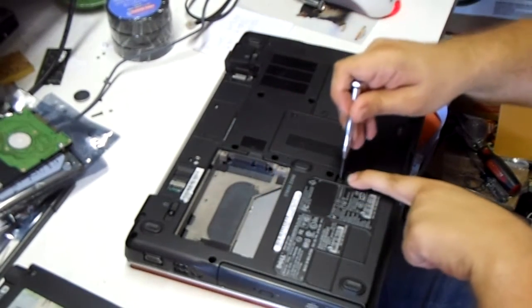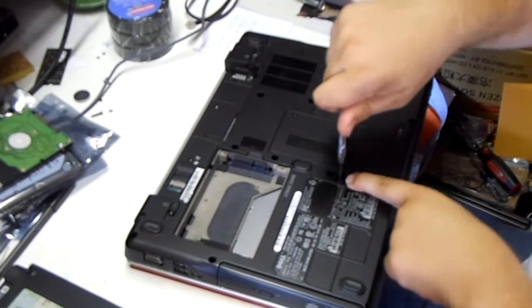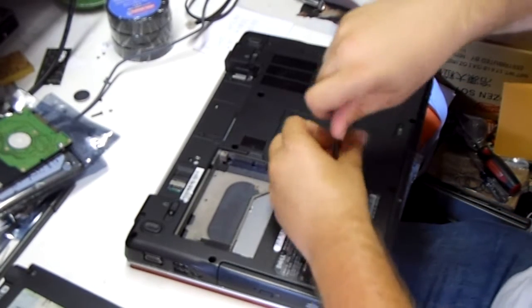CD-ROM drive, single screw here, drive slides out to the left.